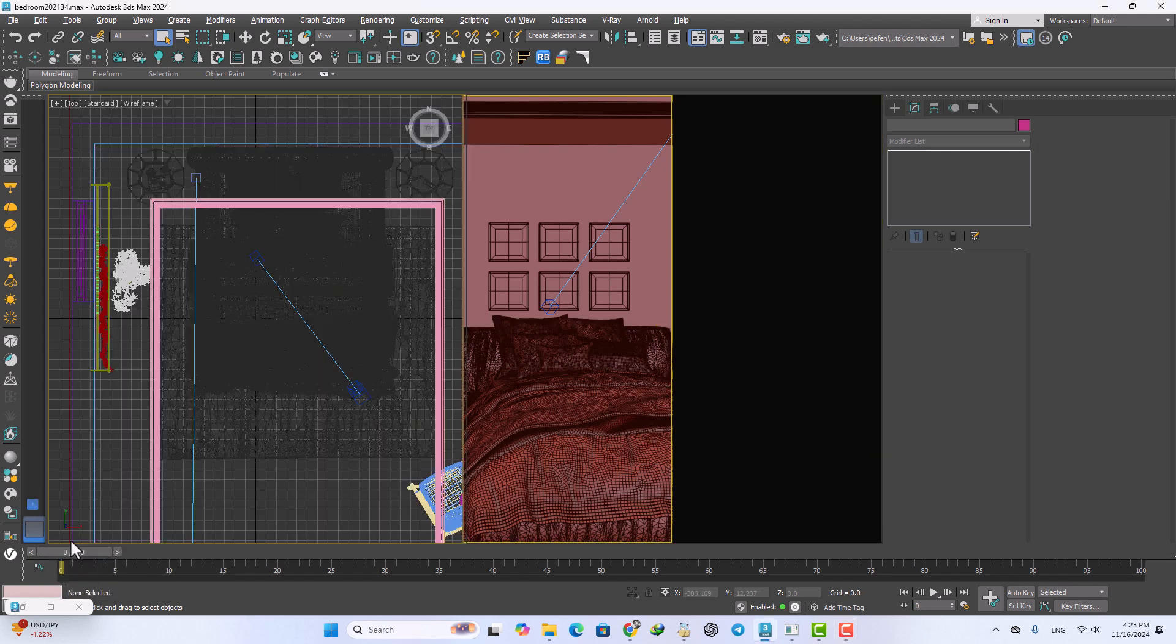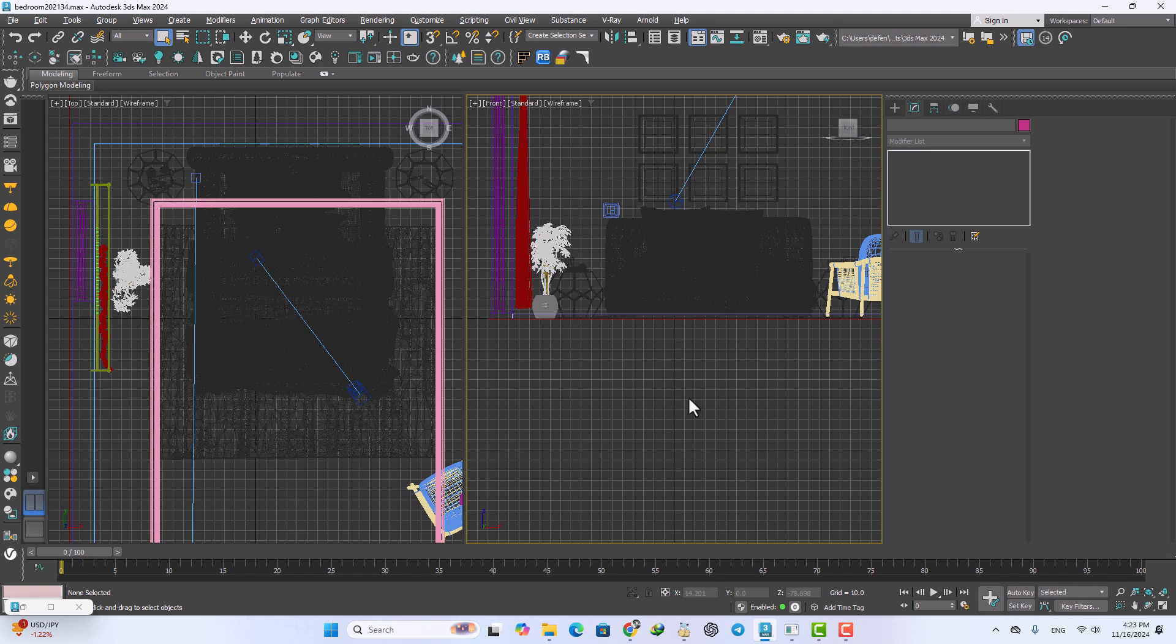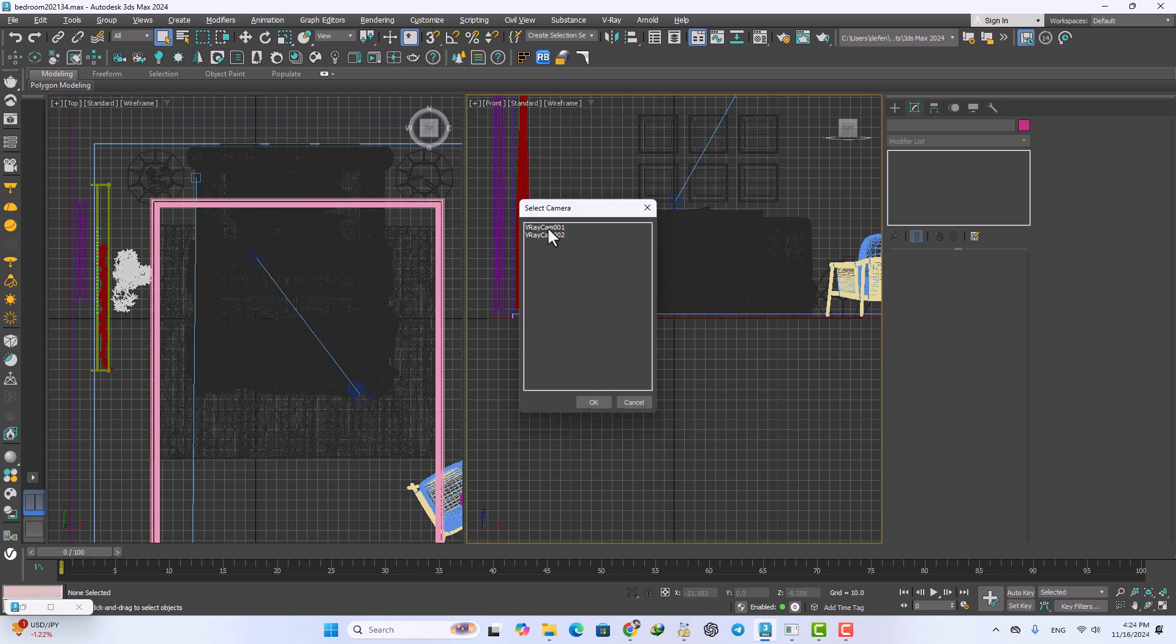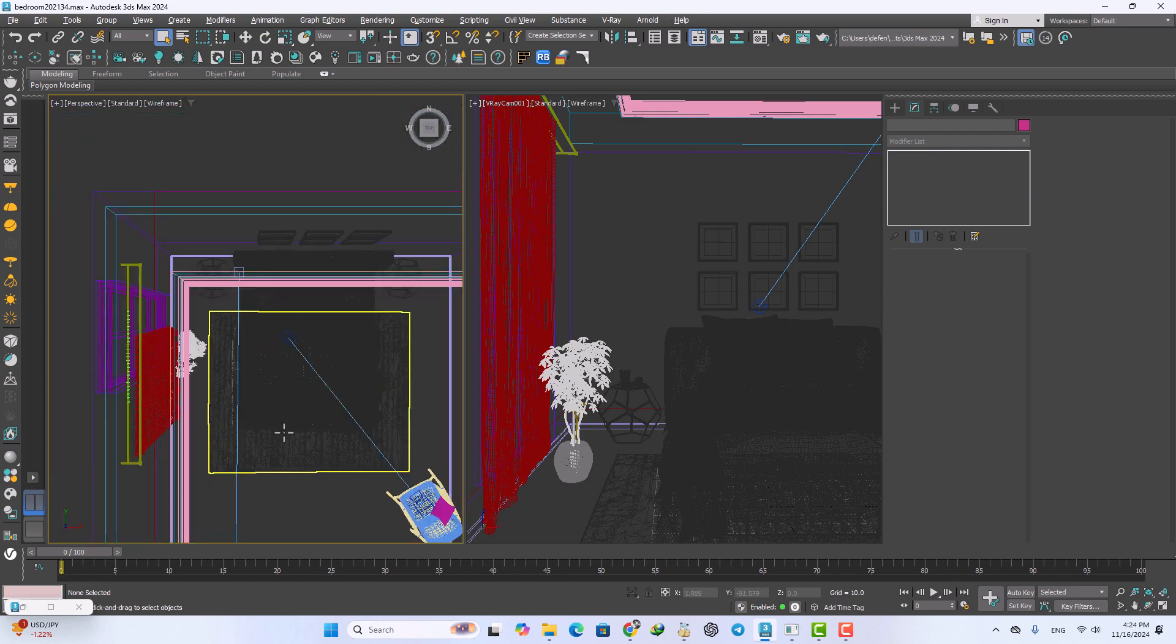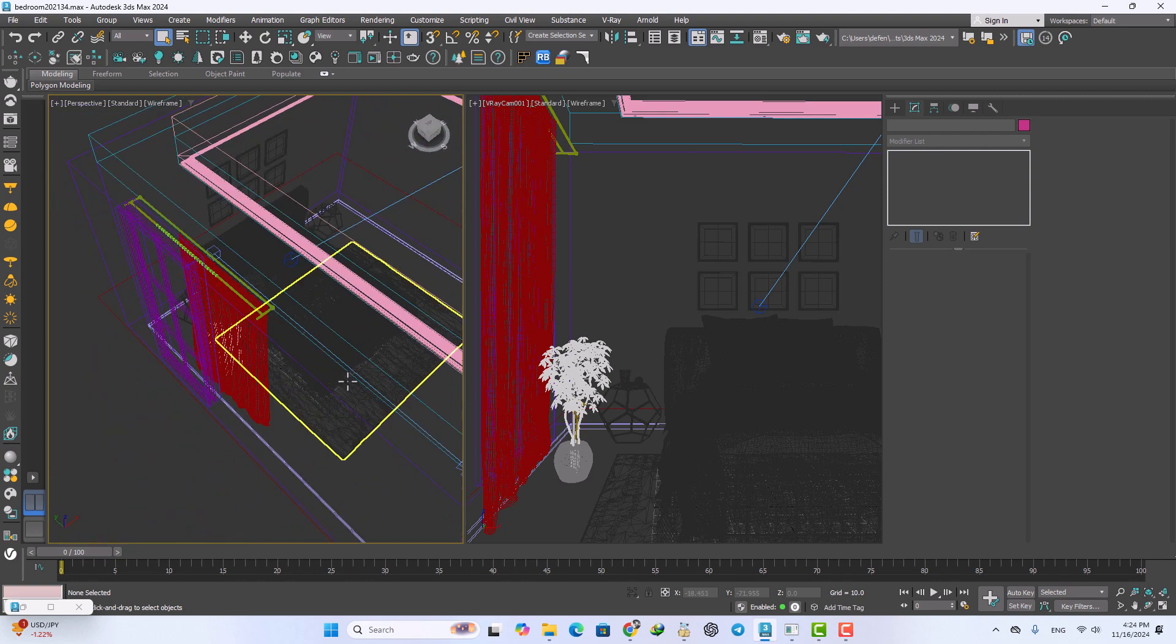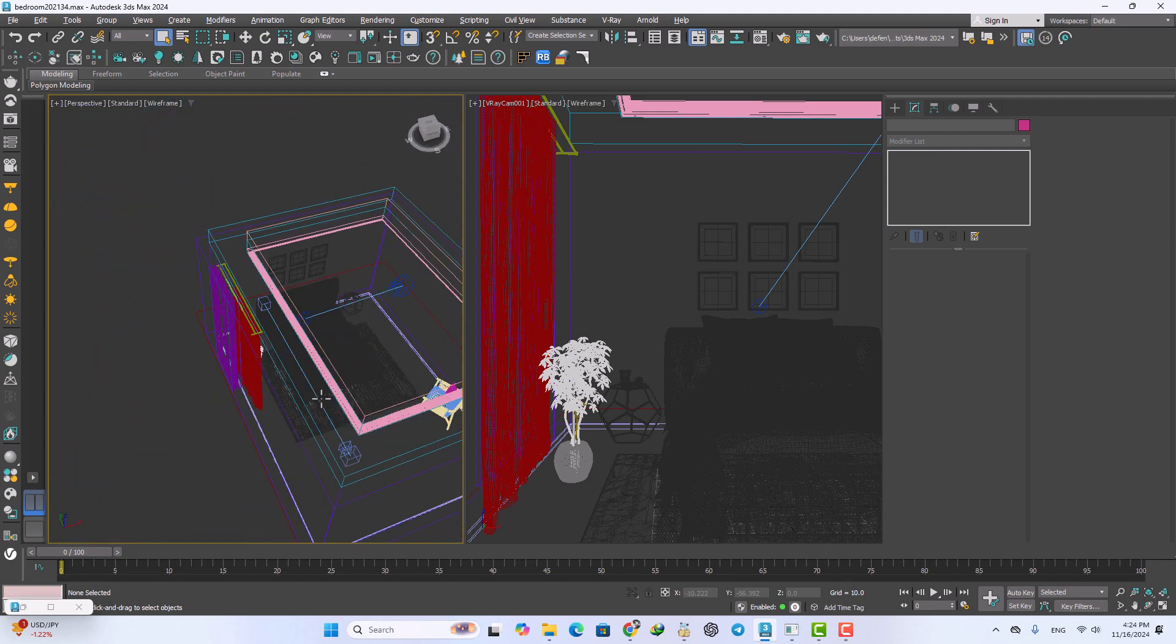The right side is going to be for V-Ray camera and the left side is going to be for perspective and edit and manage everything in our scene.